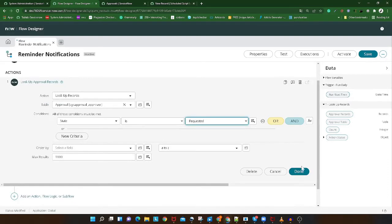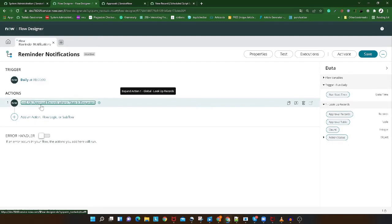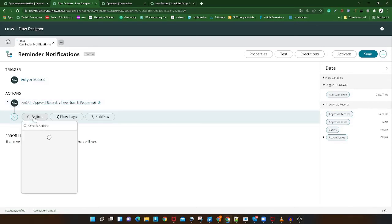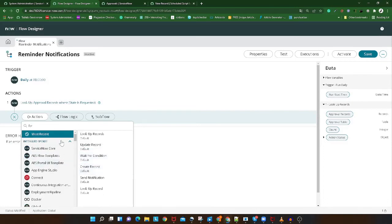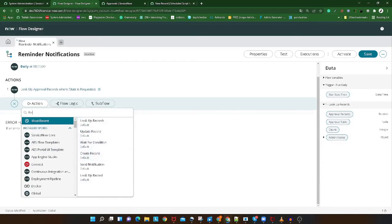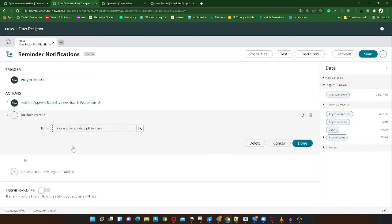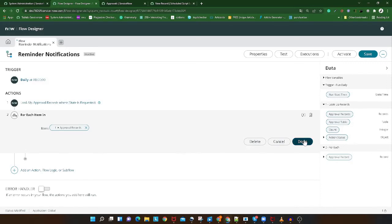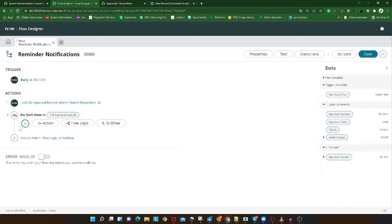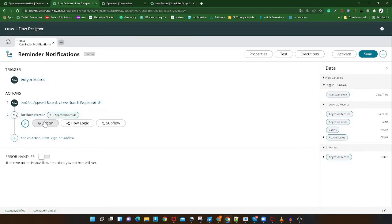Now we have all the approval records in the requested state. The next step is to send a notification for each approval record, so we need to iterate over them. Under Flow Logic, we'll add a 'For Each' statement on the approval records. As soon as you add the For Each, a new action slot appears inside it for what to do for each record.